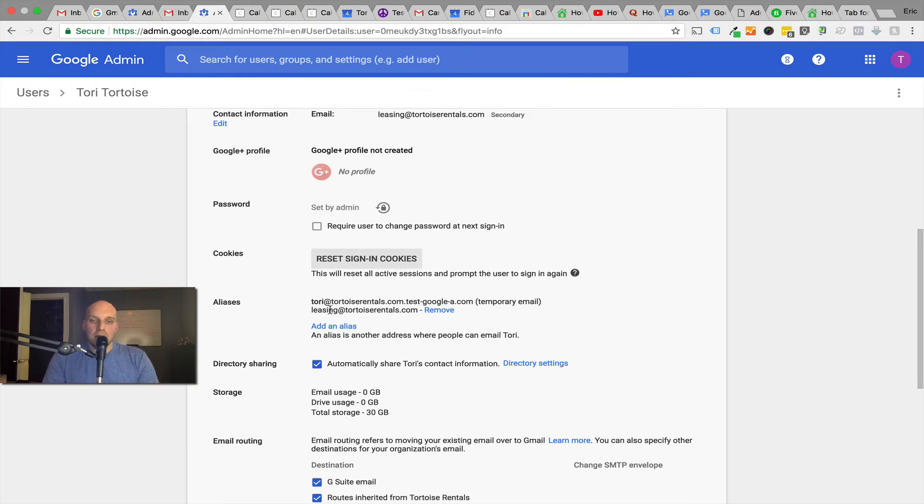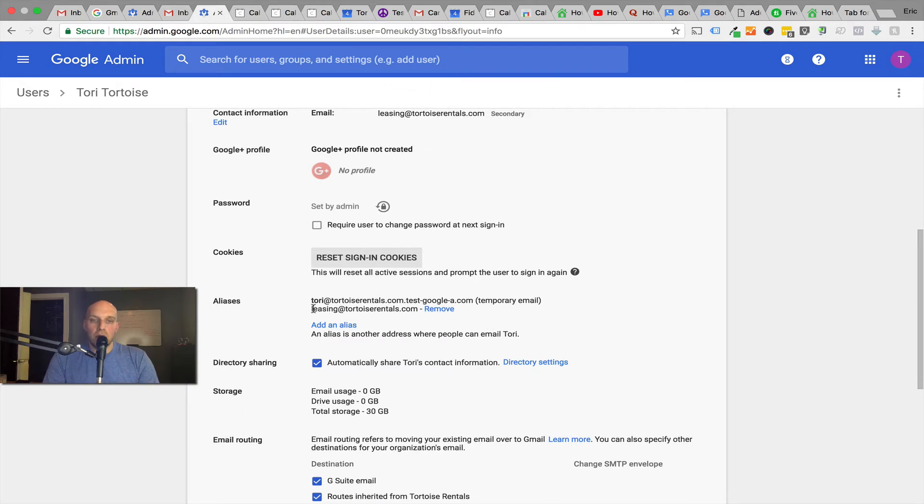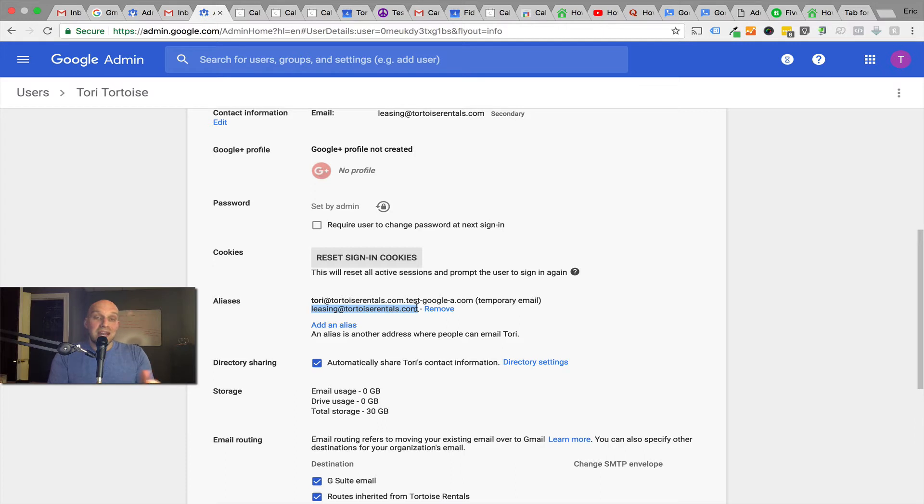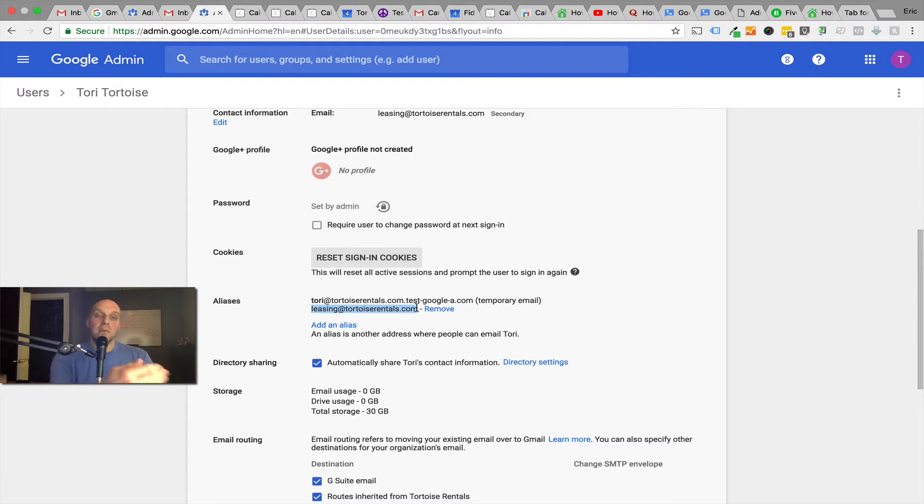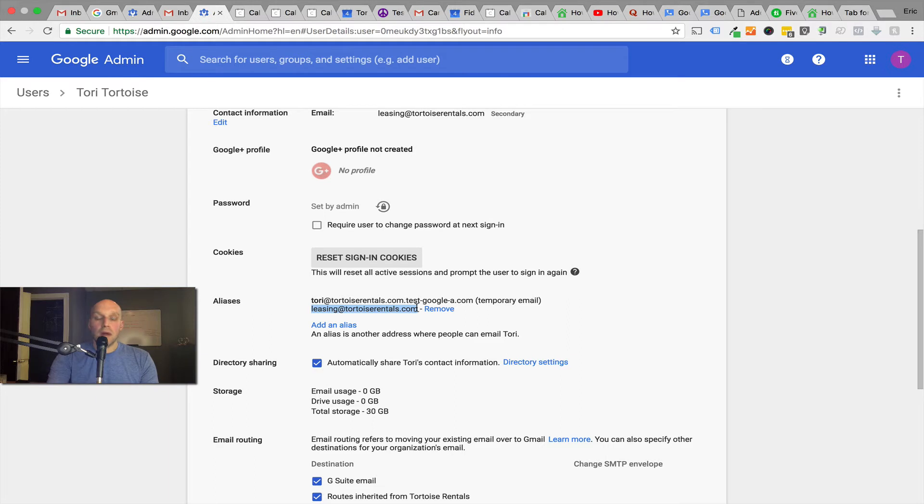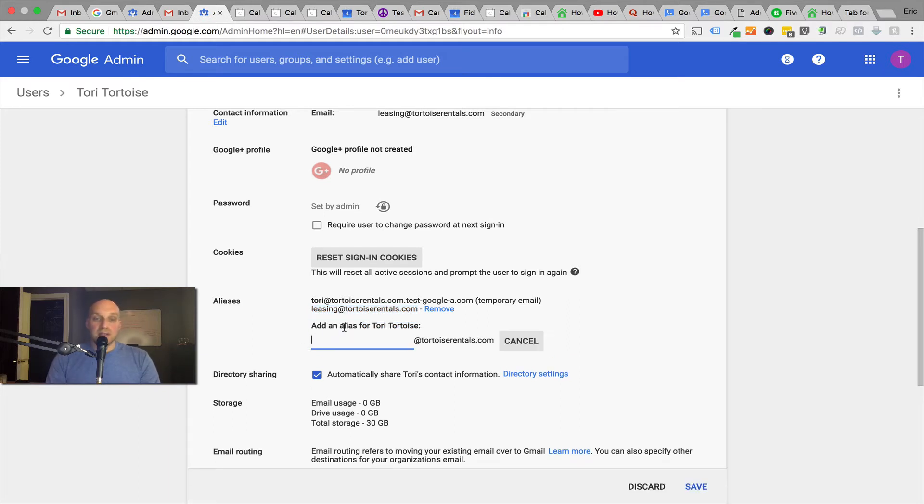In about 24 hours, you will have this alias added into your email. What you'll be able to do then is, if you want to separate your email that you use for your business from tenant applicants, you can have the leasing@tortoiserentals.com be the email that you use when you're putting rental listings out online. Once you actually move forward and have somebody who is a tenant in your rental, then maybe you can use your property management email or your personal email.